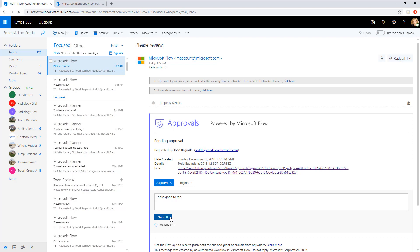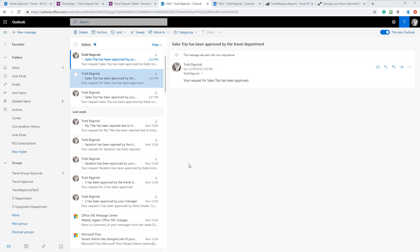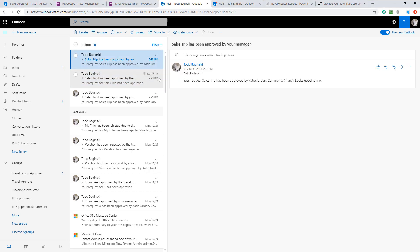The approval is now being registered with the Microsoft Flow. After the approval is registered with the flow, the flow will move on to the next steps. Returning to the inbox for the person who submitted the request, in this case my email, I can see that my request for the sales trip has been approved by my manager, Katie Jordan. Here are any comments that she left. As you can see, here's that looks good to me that I typed in.